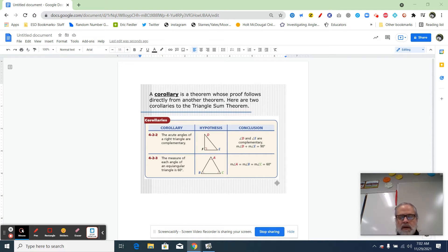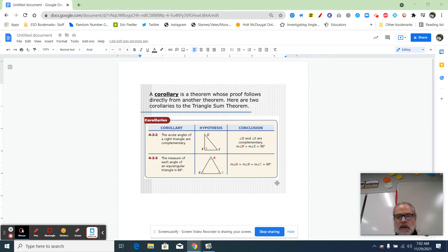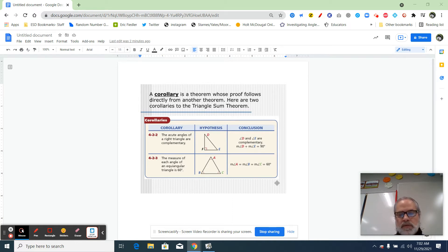A corollary directly follows a theorem. So these two corollaries I'm showing you right now are statements that are actually just another theorem that logically follows another theorem. These are two corollaries that follow the triangle sum theorem that all the angles of a triangle add up to 180.